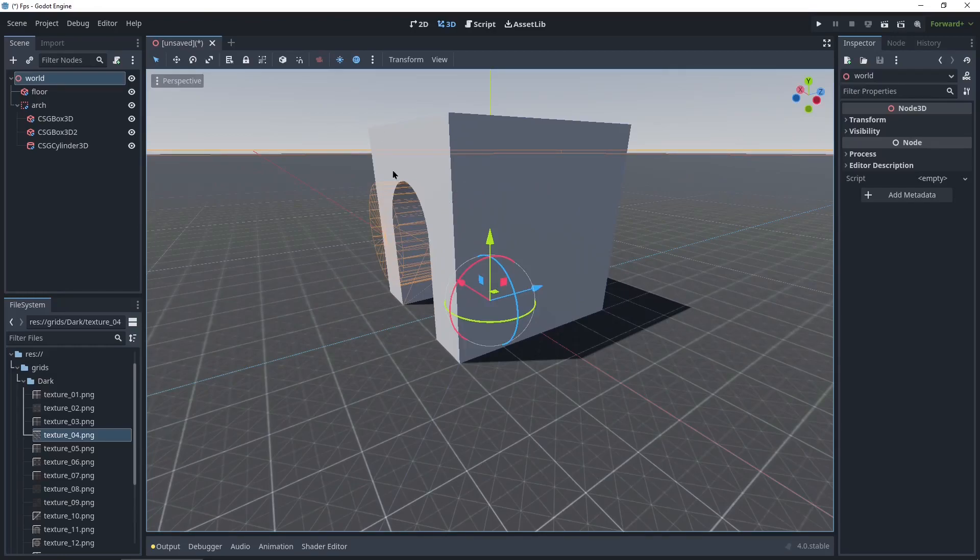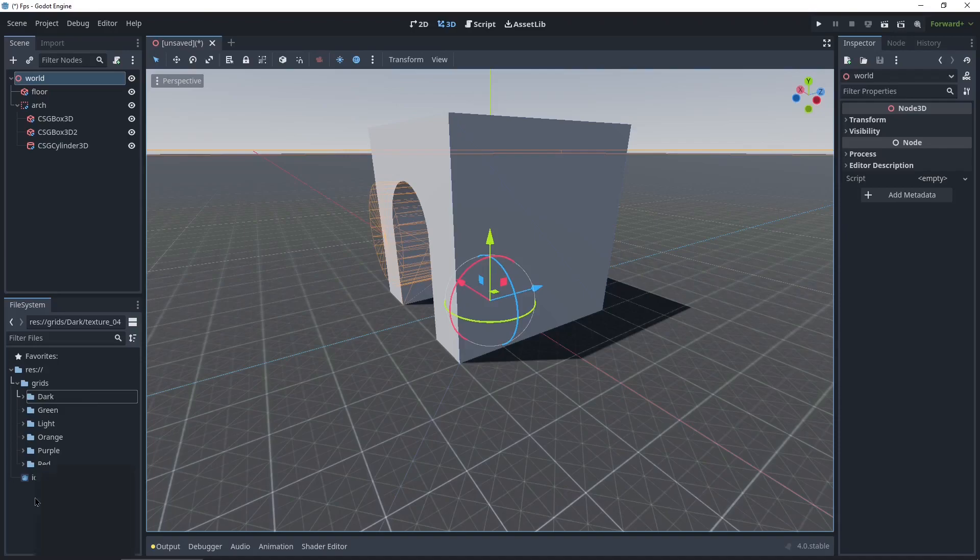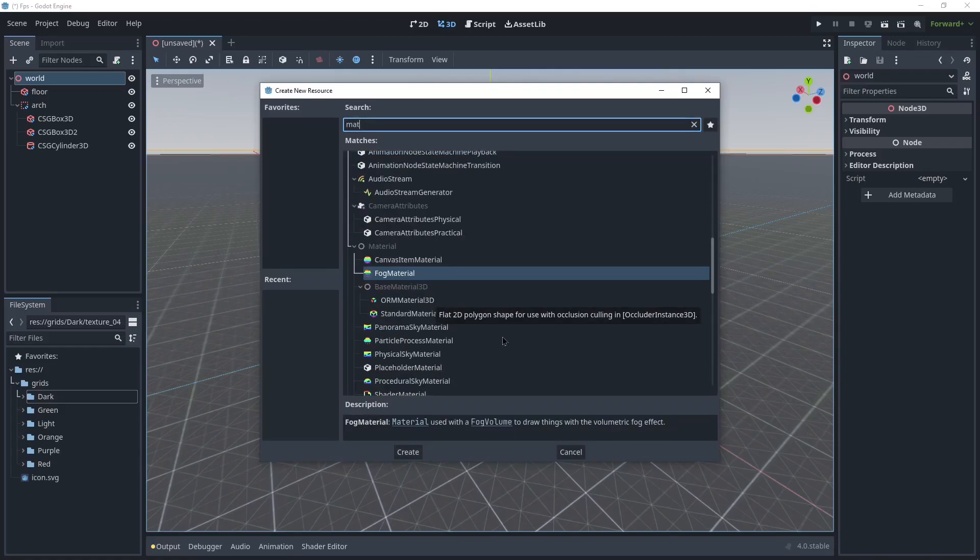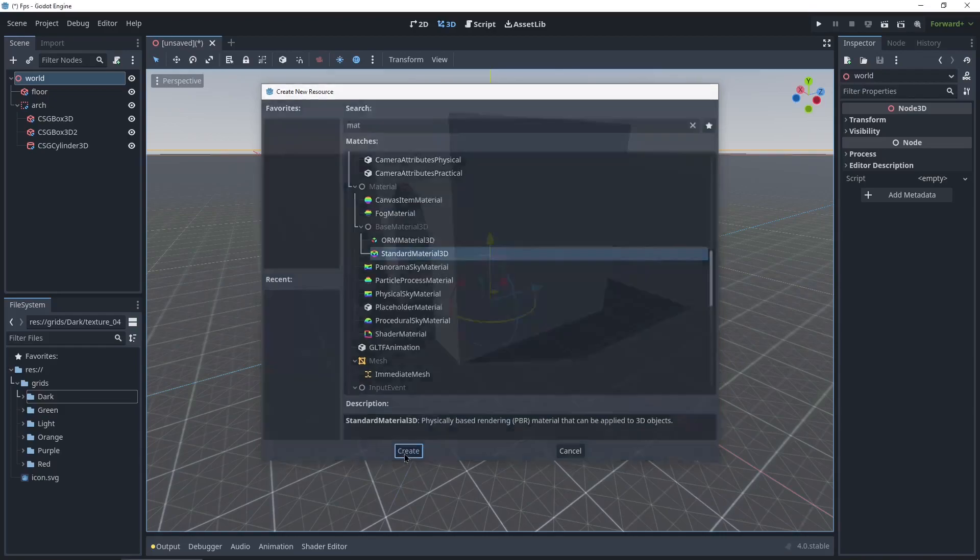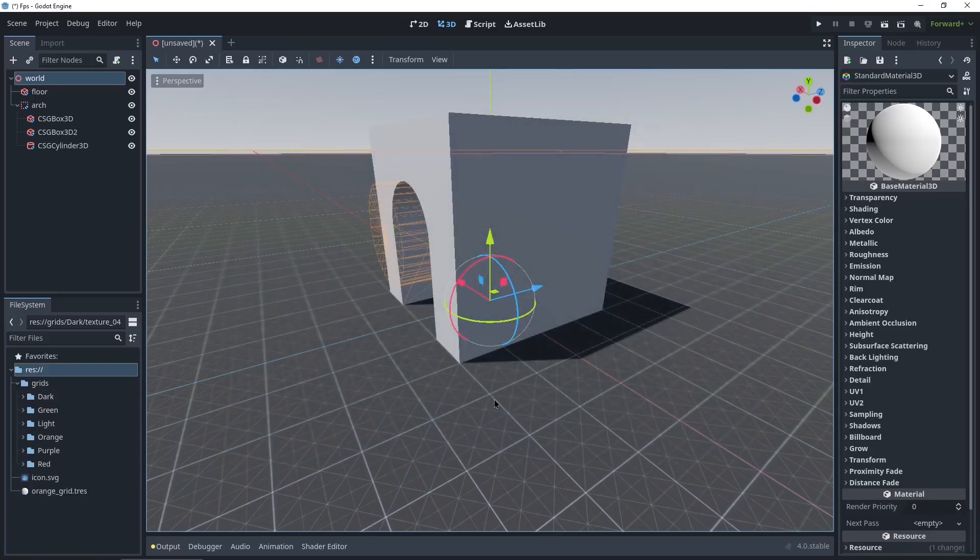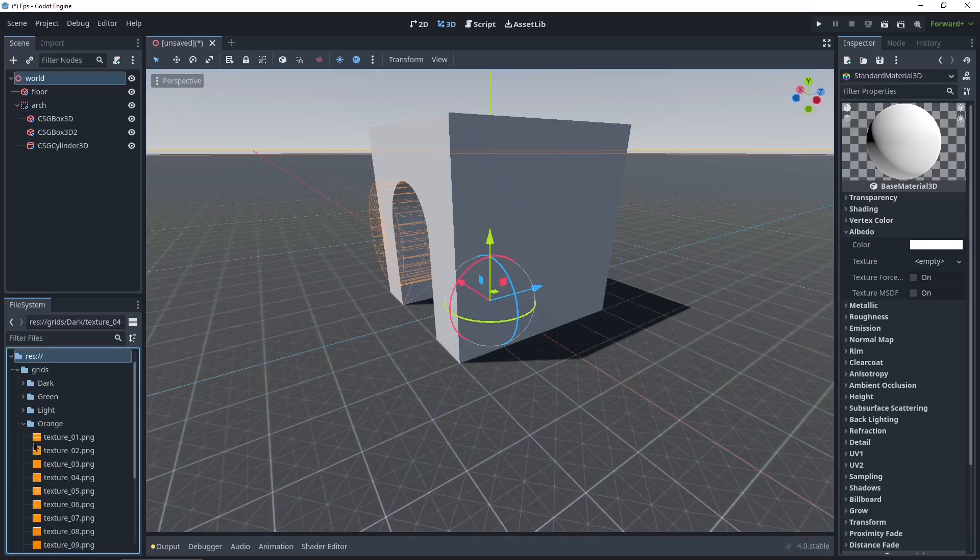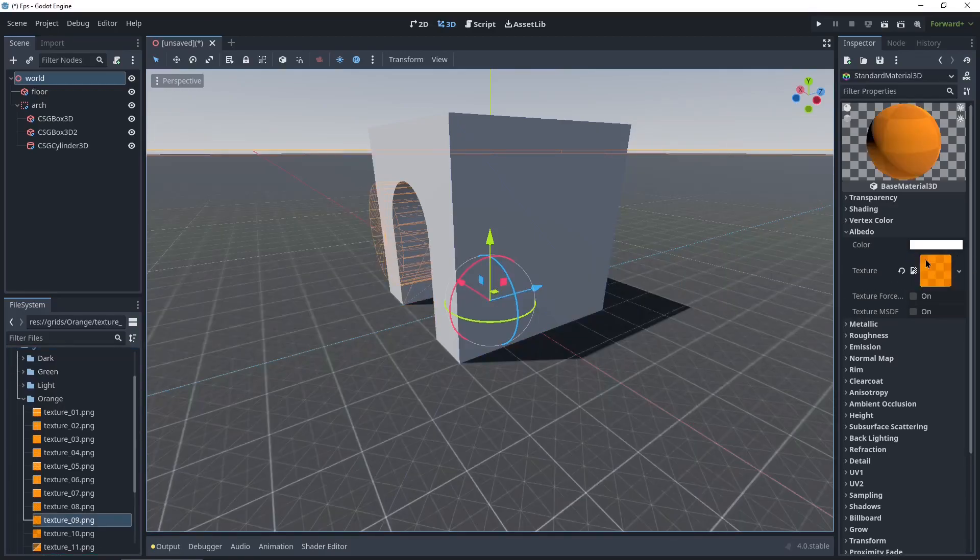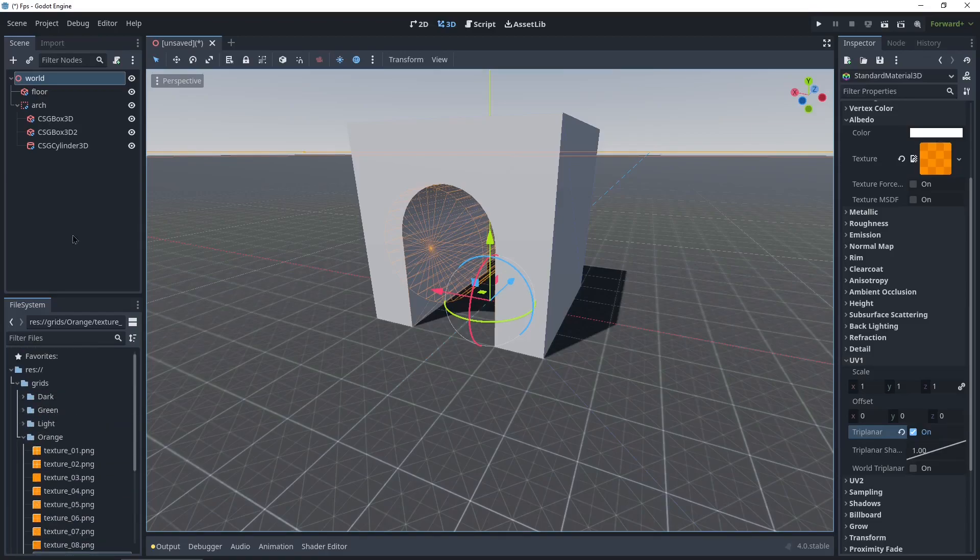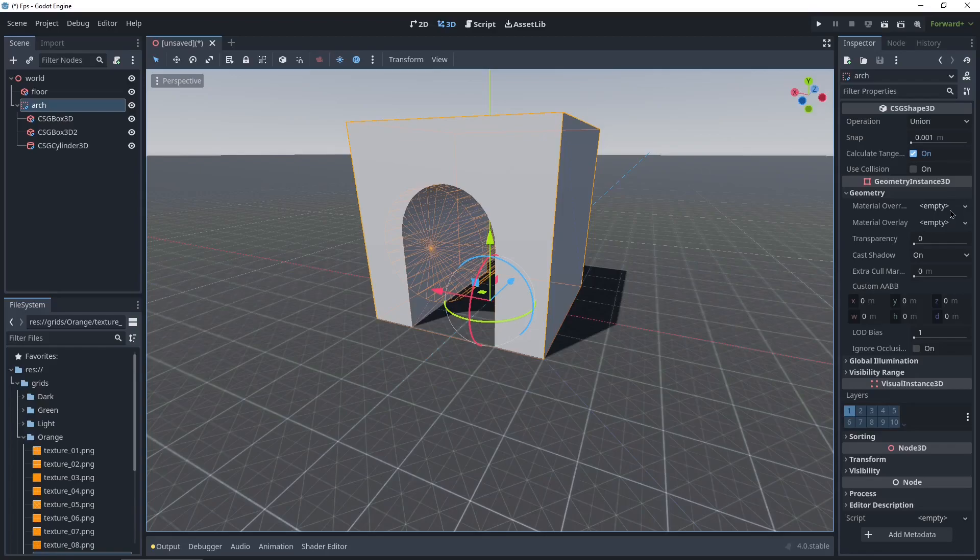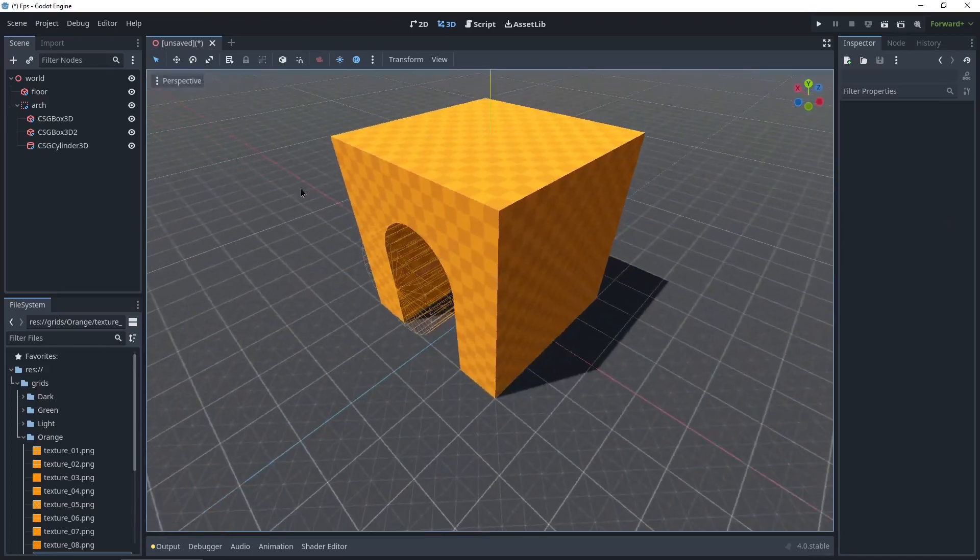Next we're gonna give this one a grid material as well. I'm actually gonna create a material for this because we're gonna apply it to all of them. So right click in the file system, new resource, Standard Material 3D, create. I'll call this orange grid. In the albedo I'm gonna drag in my orange 9 texture. And I'm also gonna enable triplanar in UV1. And we're just gonna go into the CSG combiner, geometry, material override, quick load, orange grid.